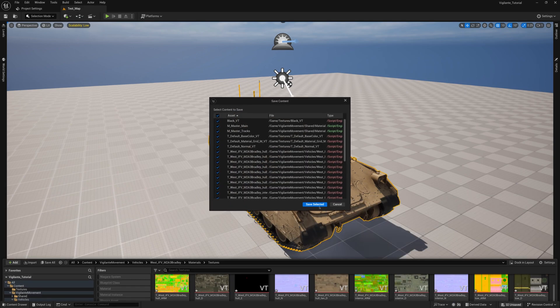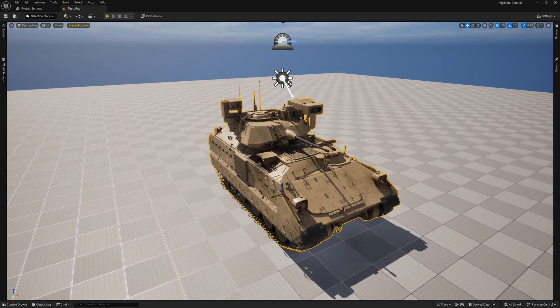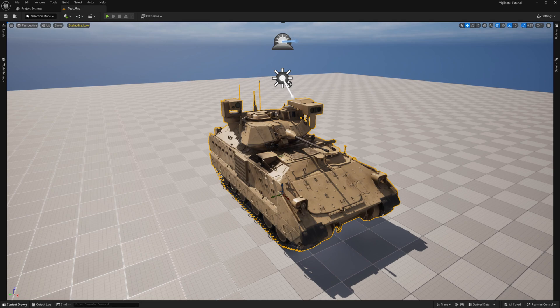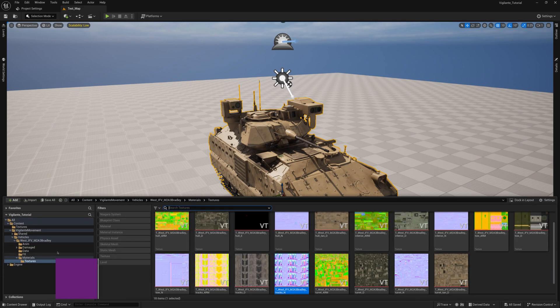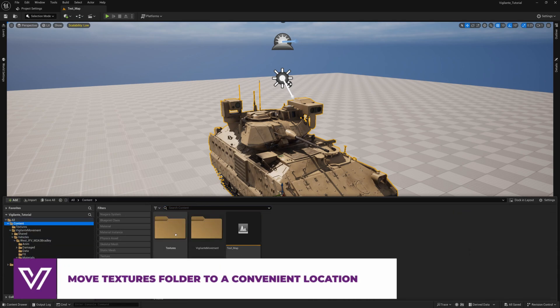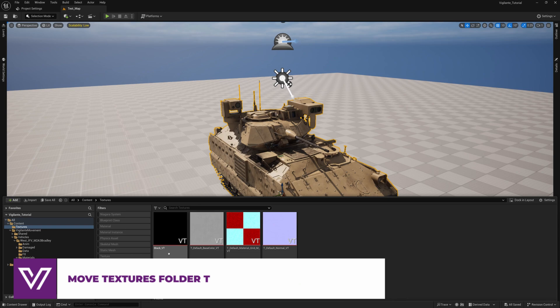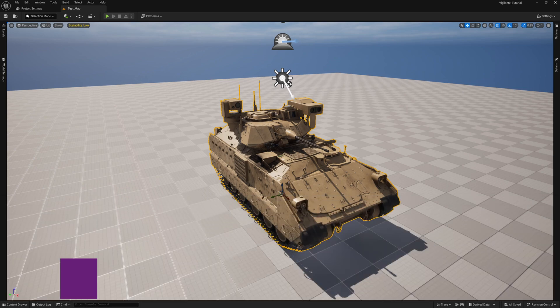Materials are usually converted automatically along with textures. After the conversion is complete, a folder with base textures will appear in your project. You can move this folder to a convenient location.